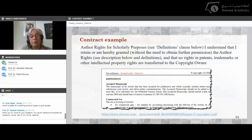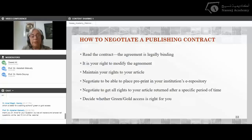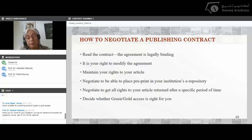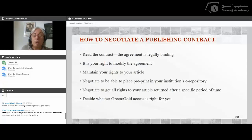The last part is about how to negotiate a publishing contract. My major takeaway: read the contract — the agreement is legally binding. You have the right to modify the agreement. Maintain the rights to your article. Negotiate to be able to place a preprint in your institution's repository. Negotiate to get all rights to your article returned after a specific period of time. Decide whether green or gold access is right for you if it's relevant. These slides will be available to you later as a PDF, and the last parts are really about copyright.